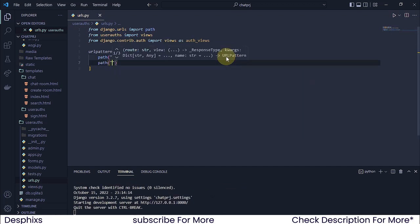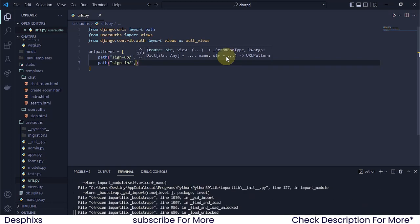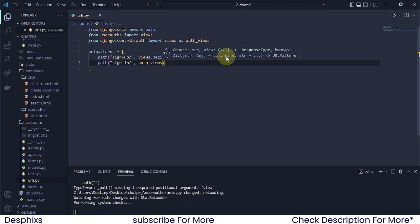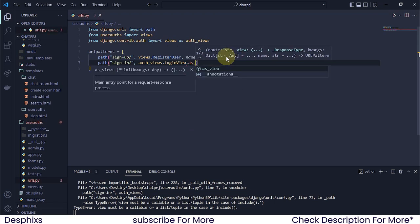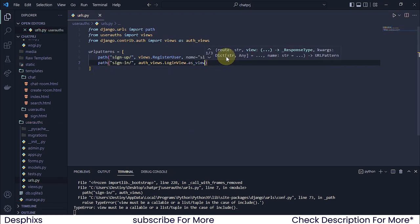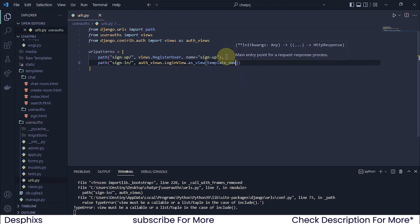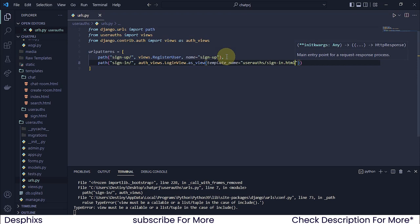I'm going to create a new path, and in this one I'm going to come over to sign-in slash. I'm simply going to say auth_views and I'm going to be using a built-in package called LoginView. Now remember, this is a class-based view, so we're going to pass in as_view() over here. And in here, this is where we're going to pass in the name of the template — template_name. And the name of the template I want it to be in the user auth folder, and the template is going to be called sign_in.html.